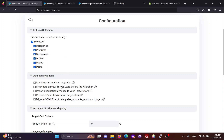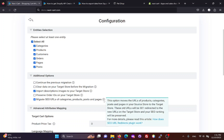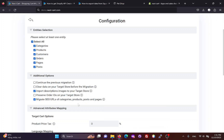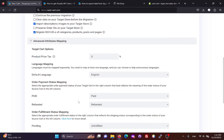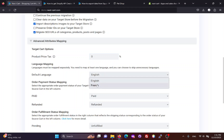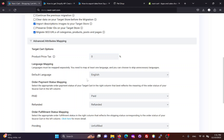Then, you can customize the migration process with additional options. In the advanced attributes mapping section, you can add a fixed tax percent to your product prices and map the languages on your Shopify site.